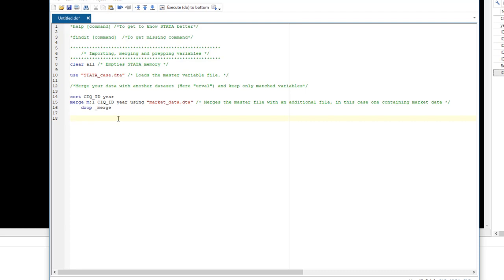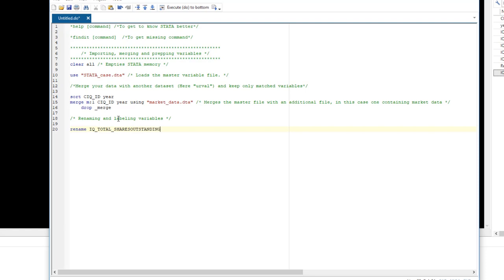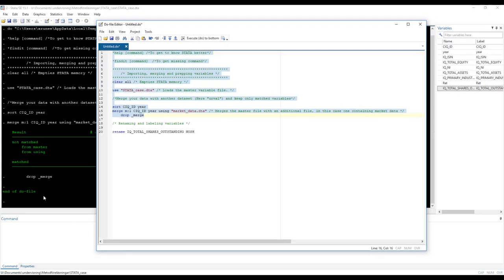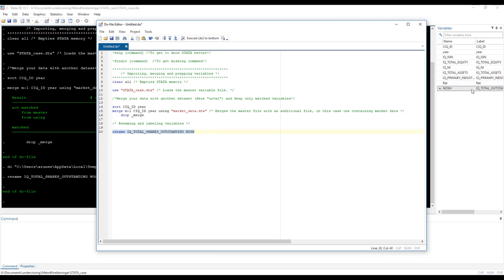So the first thing I would like to do is rename my variables. You want to pick names that are easy to understand but yet short and easy to overview. So let's create a heading here for renaming and labeling. The command to rename a variable is rename, and then you pick the variable, for instance, total shares outstanding. That's a horribly long name, we don't want to have that there. We want to maybe call it nosh, number of shares. So first I want to go ahead and run my code. I import all my data and that worked, and now I rename the variable and there it goes, the new name.